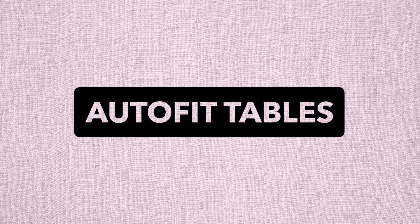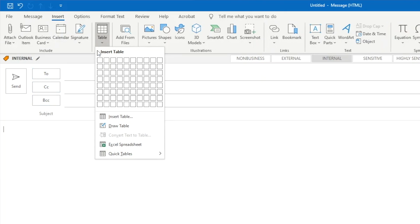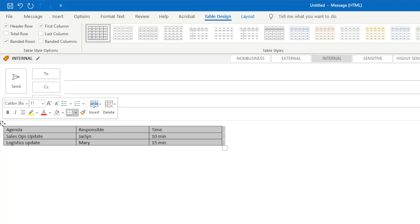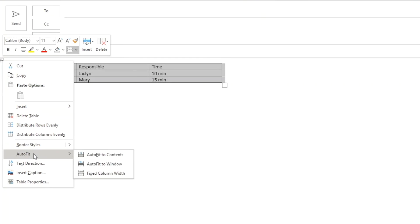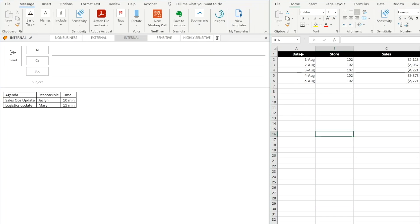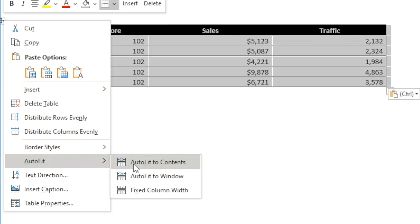Tip number four. This one is simple but something that I use often. When I create a table in Outlook, or even when I copy tables over from Excel or OneNote, the column width is usually not what I want. Rather than trying to adjust them manually, we can simply right-click on the table move handle and select auto fit to content. We can also choose fit to the window or specify the exact width if you want to.